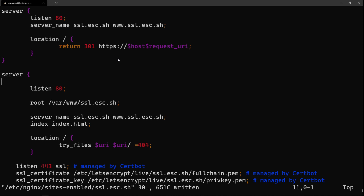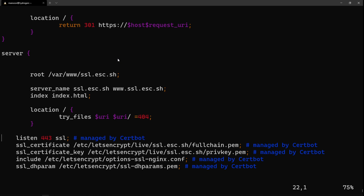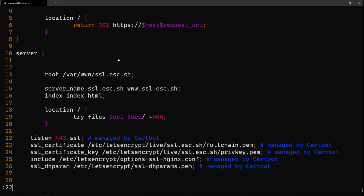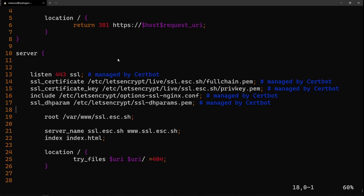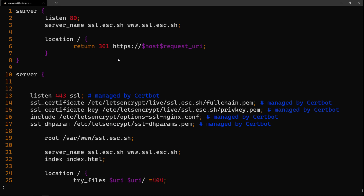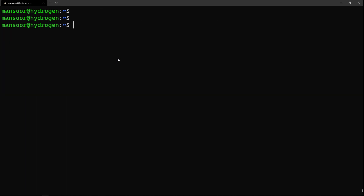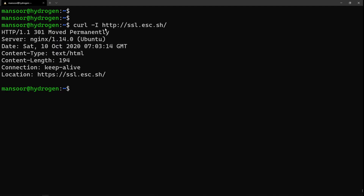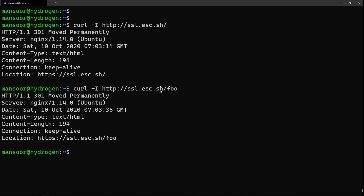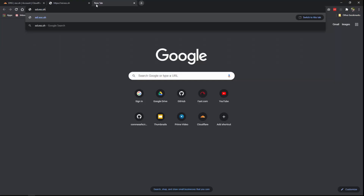We now have two server blocks but the original one is also listening on port 80, so I'll remove that listen 80 line to avoid conflict. I'll clean things up and then run sudo nginx -t — looks fine — and reload nginx. Running curl again, we now get a 301 Moved Permanently with a Location header pointing to the https:// version of the same URL. The $request_uri preserved the original path in the redirect.